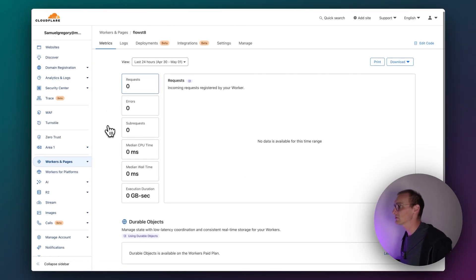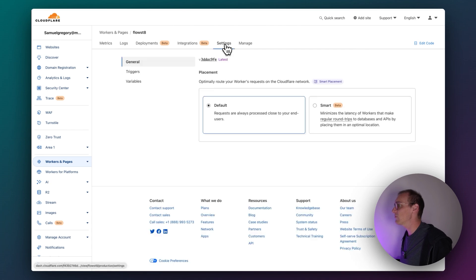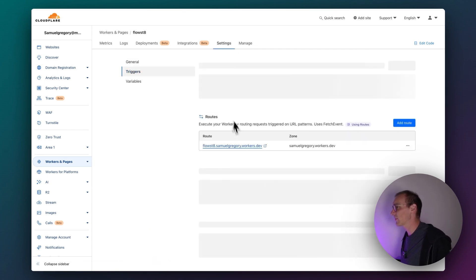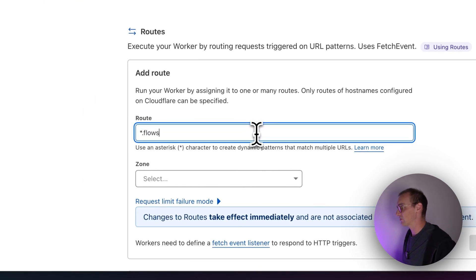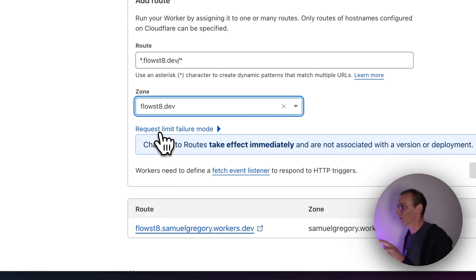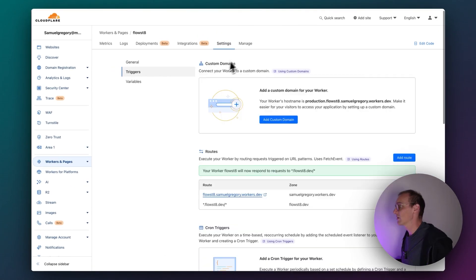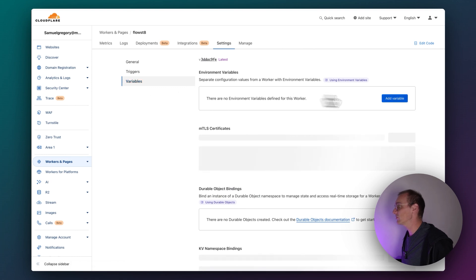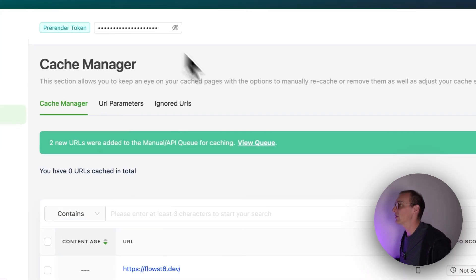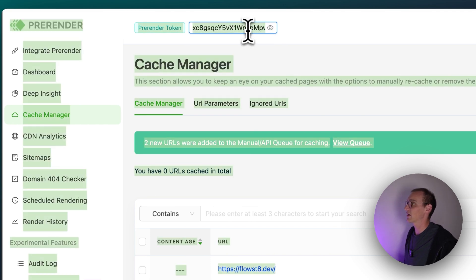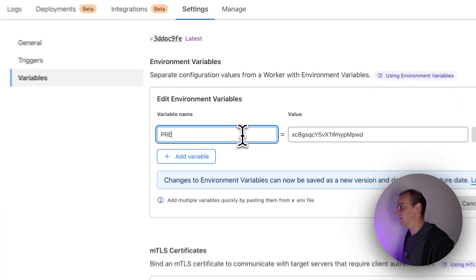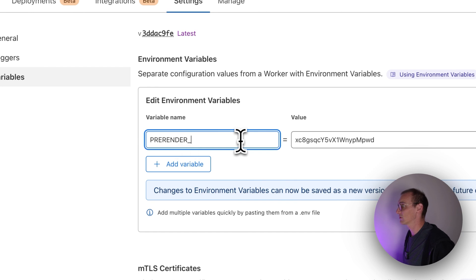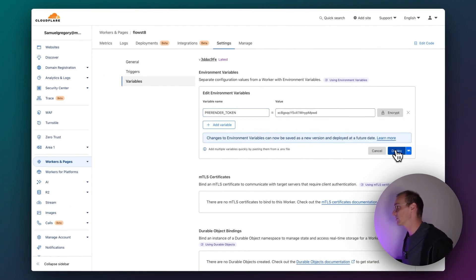Now go back and go to Settings, then Triggers, and hit Add Route. Add your route as dot.flowstate.dev slash star and select the site you should already have working. Then go to Variables, add a variable — inside pre-render you've got your token. Go back, paste it in there, and set the variable name to PRERENDER_TOKEN. Deploy that.